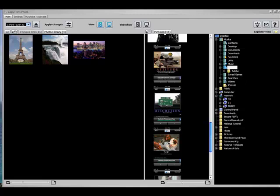In my last CopyTrans Photo video, I showed you how to add photos from the iPod to the computer and from the computer to the iPod. Now with this video, I'm going to show you how to add new photo albums and how to manage your photos so that you can see just the ones you want in a certain folder and not have to scroll through hundreds of them at the same time.